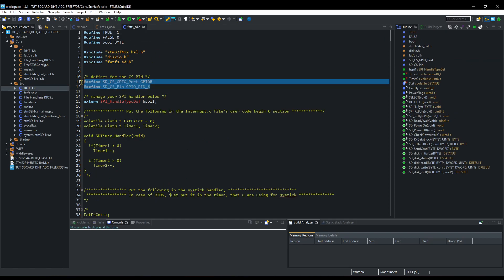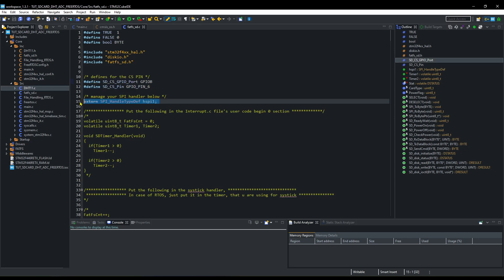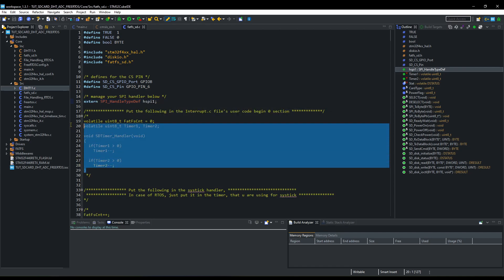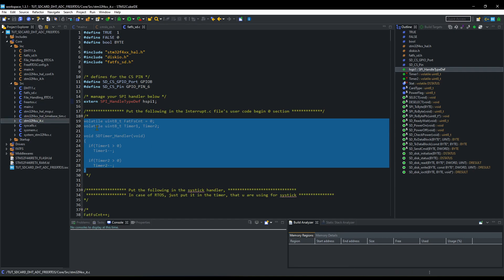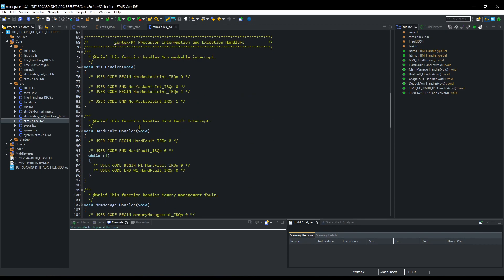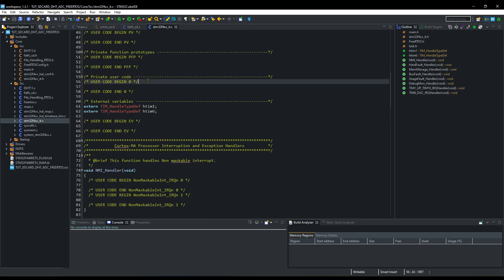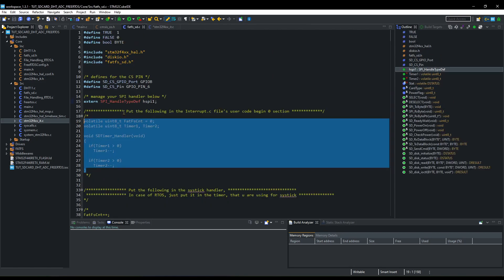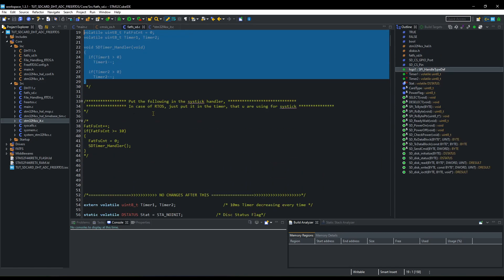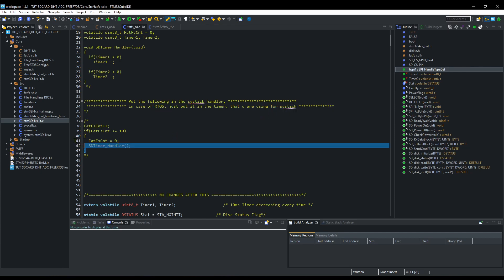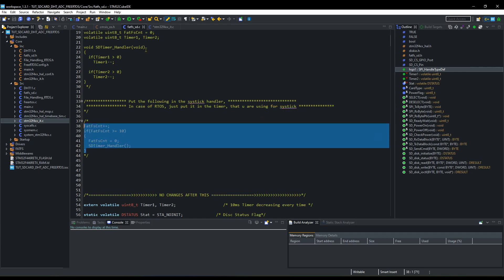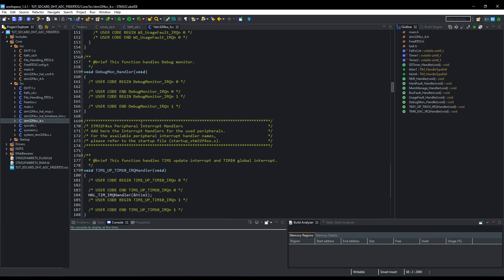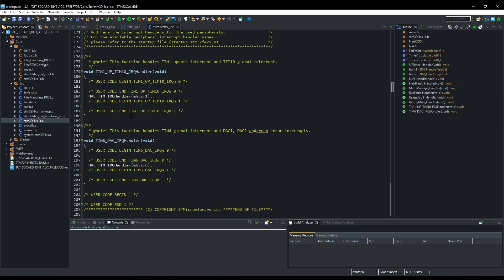Also define your CS pin here. You can change the SPI if you are using any other instance of it. As instructed here, we need to copy this and paste it in the interrupt.c file. And this one should go inside the systick handler's interrupt function.